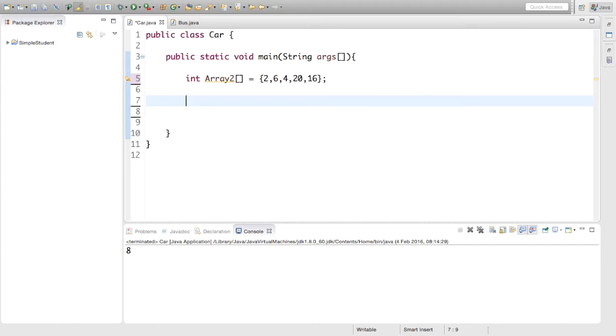So to start off with, how do you get the average of a group of numbers? You add them all up together and you divide by the amount of numbers there is. We're going to have to add all these up in a for loop and then divide it by the length of the array. So we're going to start off with the for loop.